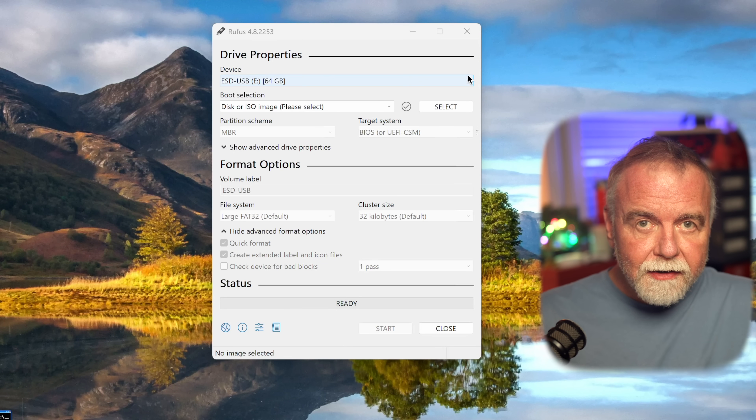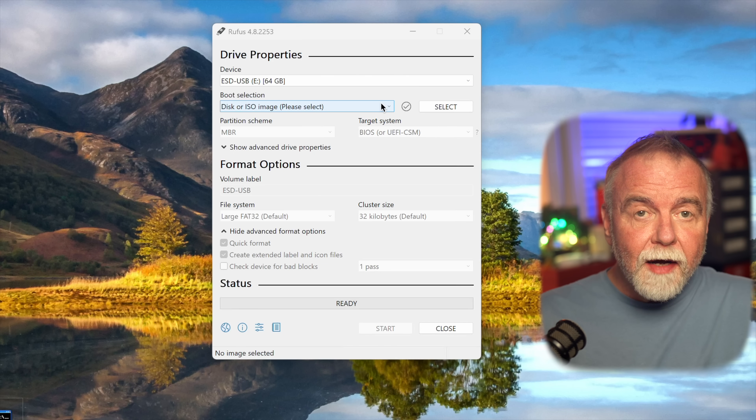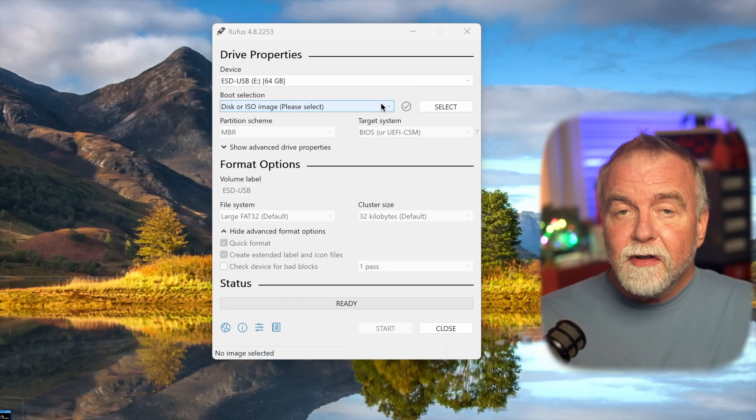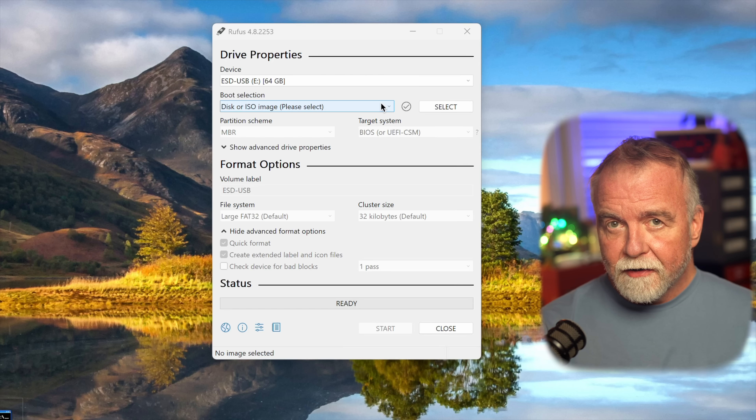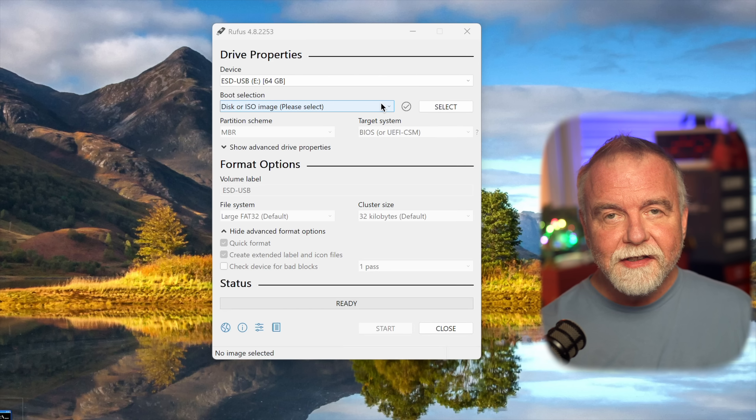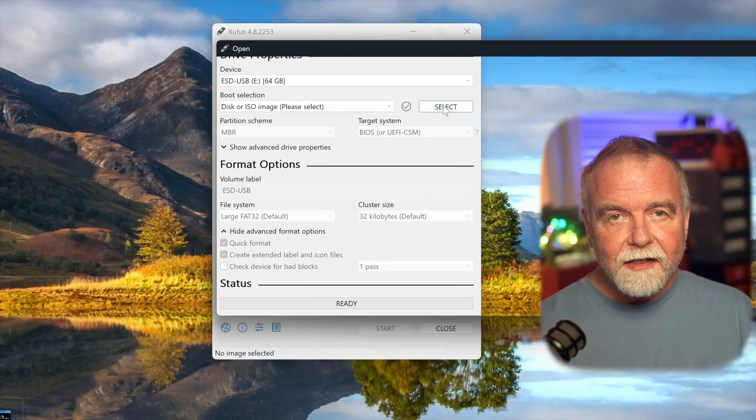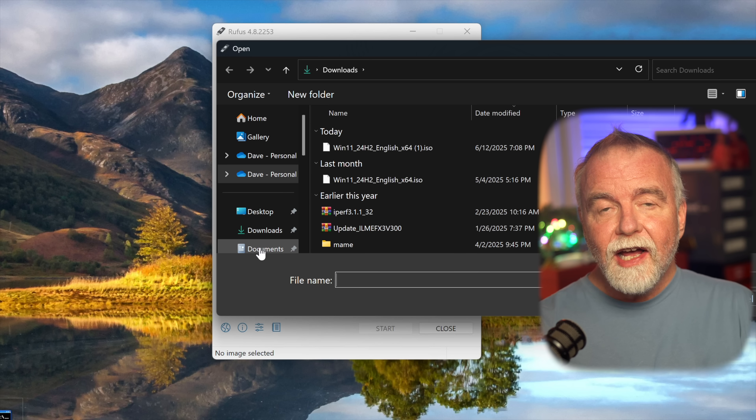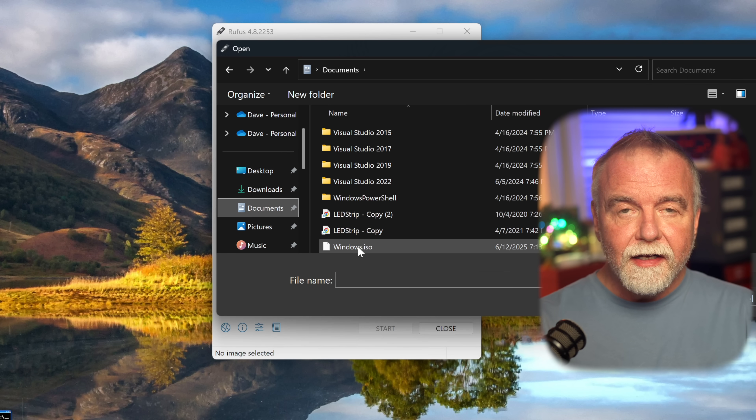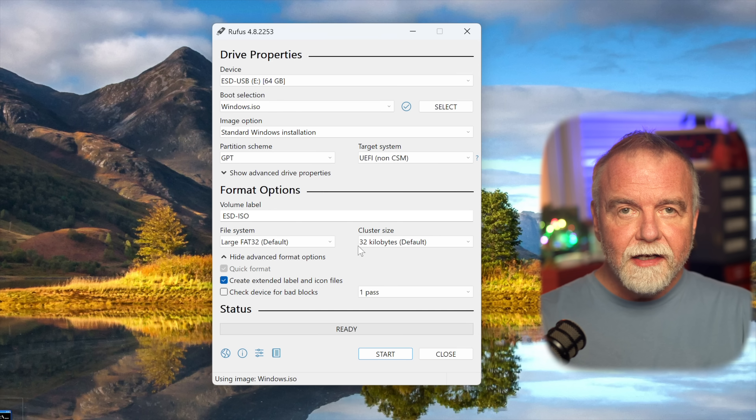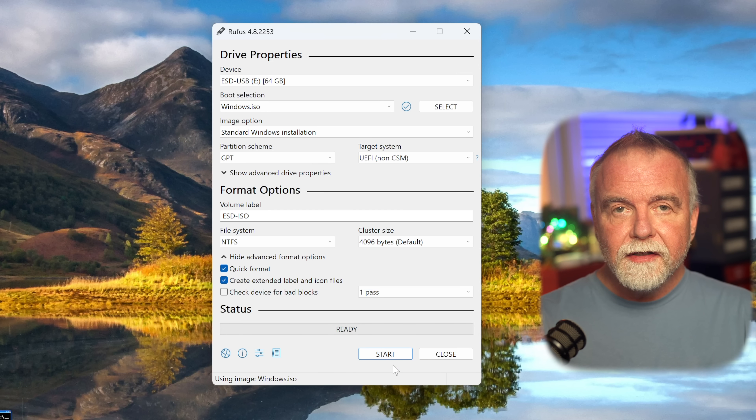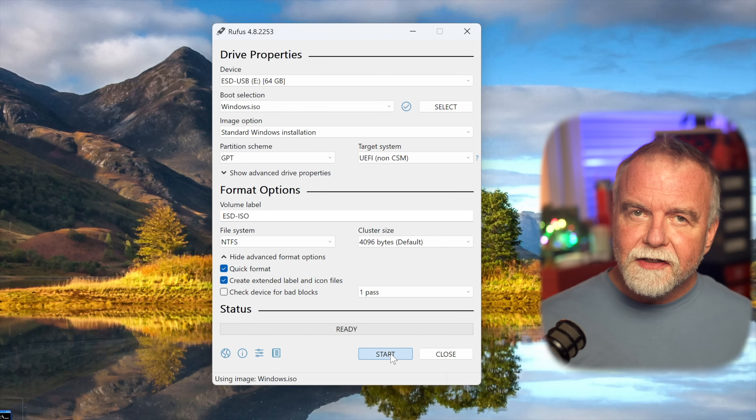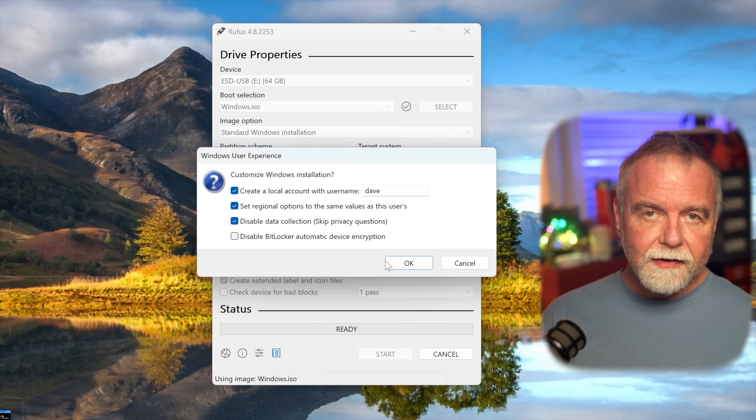It will automatically detect your connected USB drive displayed at the top under device. If you have multiple USB drives connected, which is not a good idea, make sure the correct one is selected. Under boot selections, click the select button and navigate to where you downloaded the Windows 10 ISO file. Choose the ISO file and Rufus will load its contents. And here's where it gets truly interesting, and where Rufus shines for the power user.